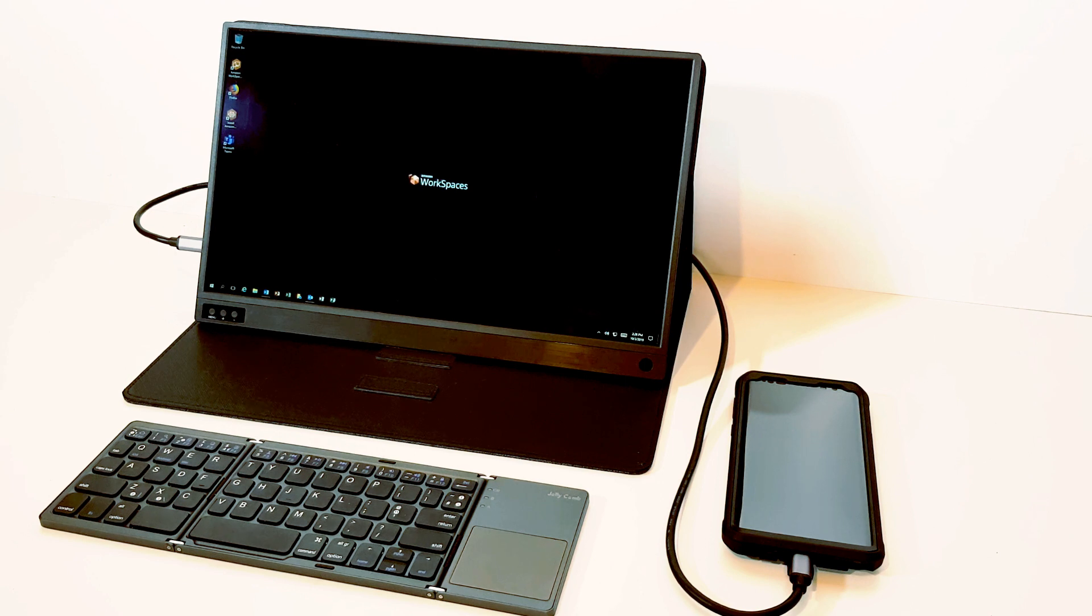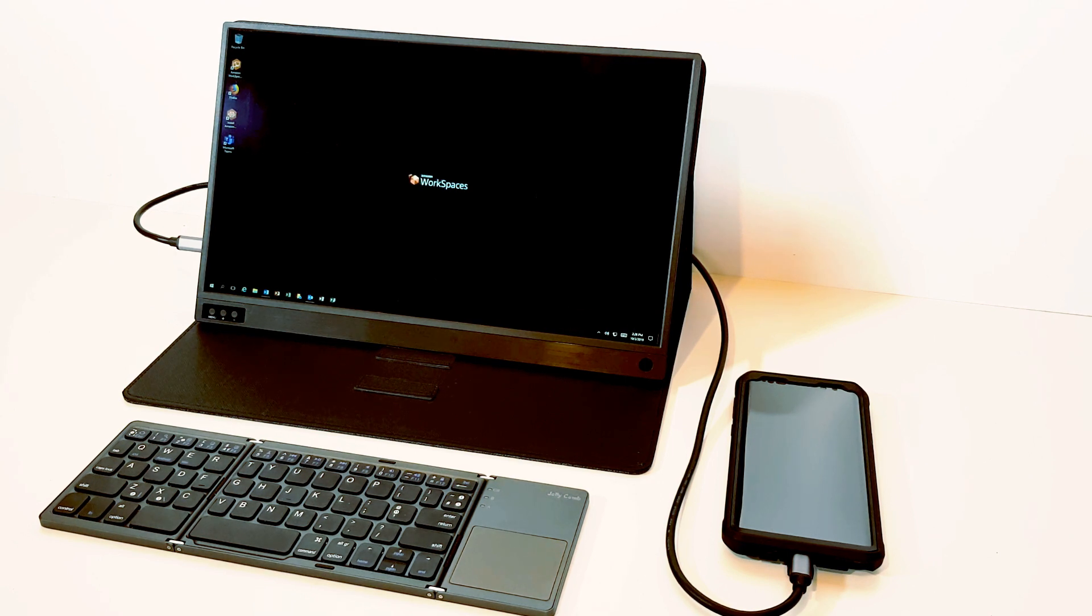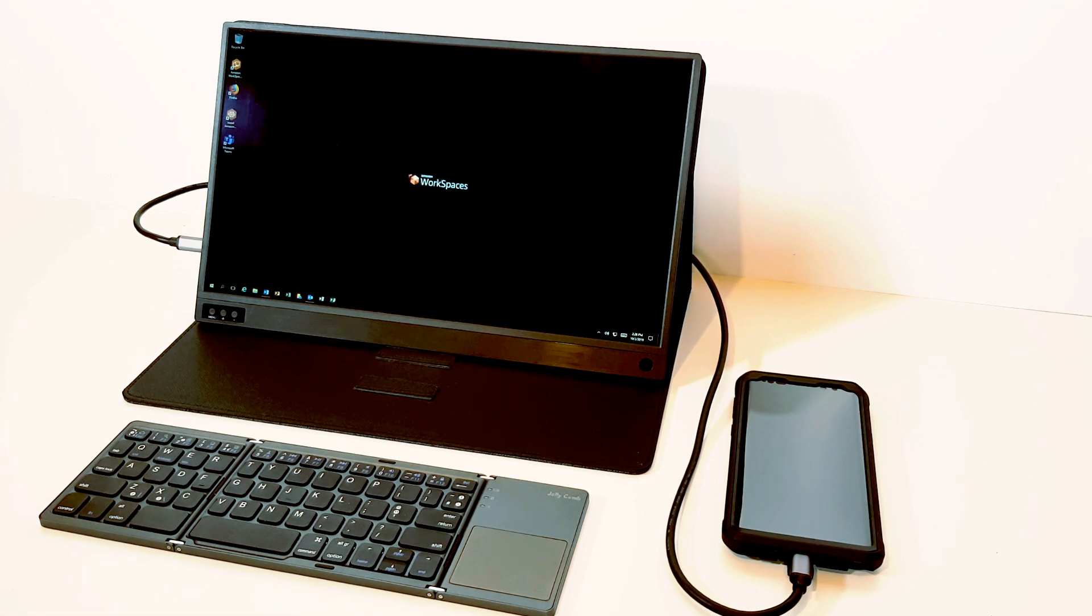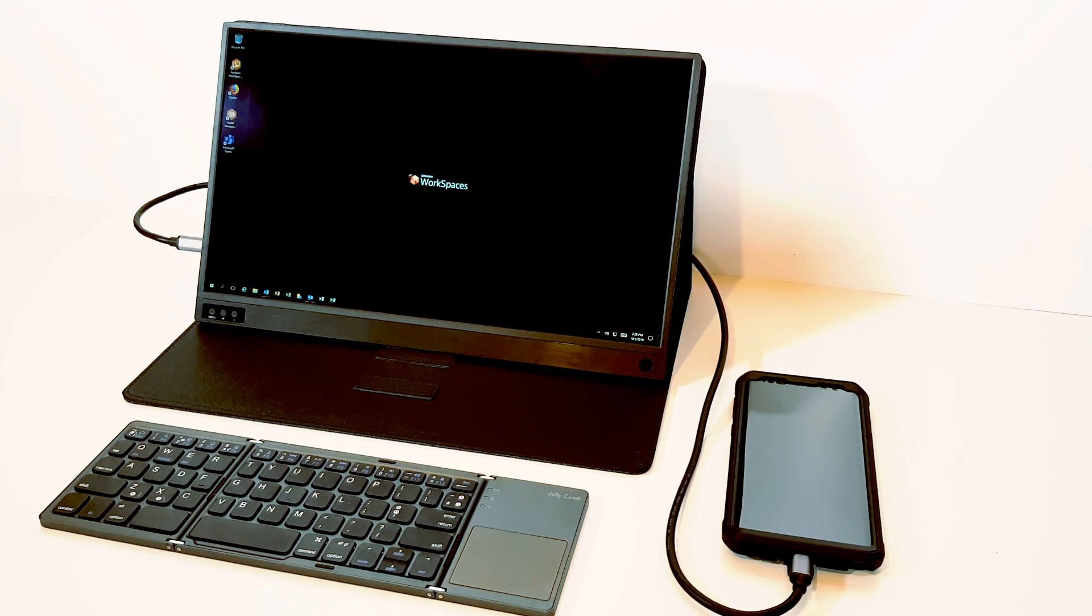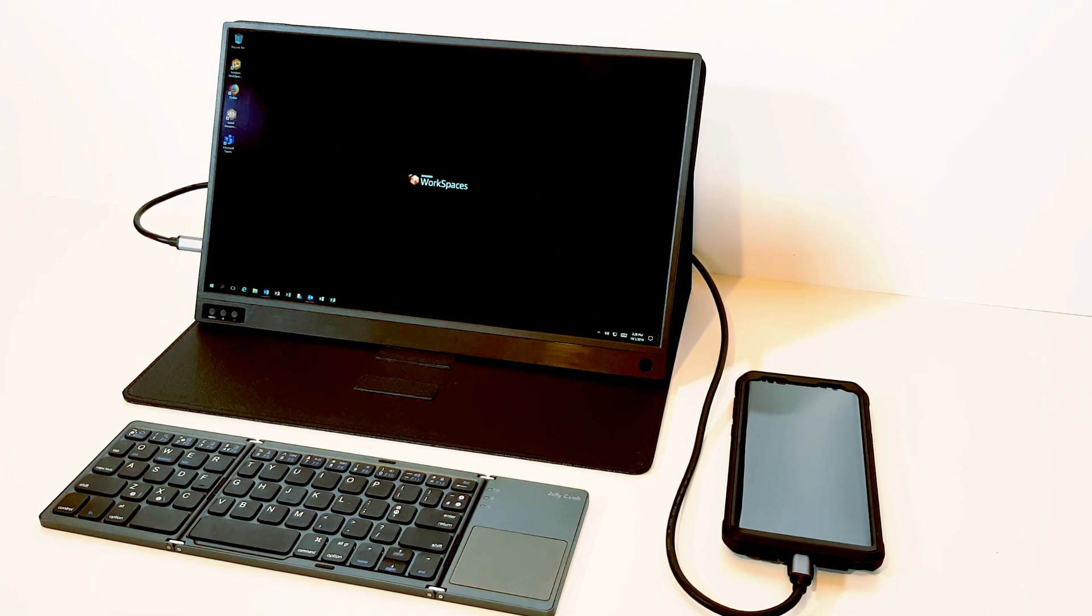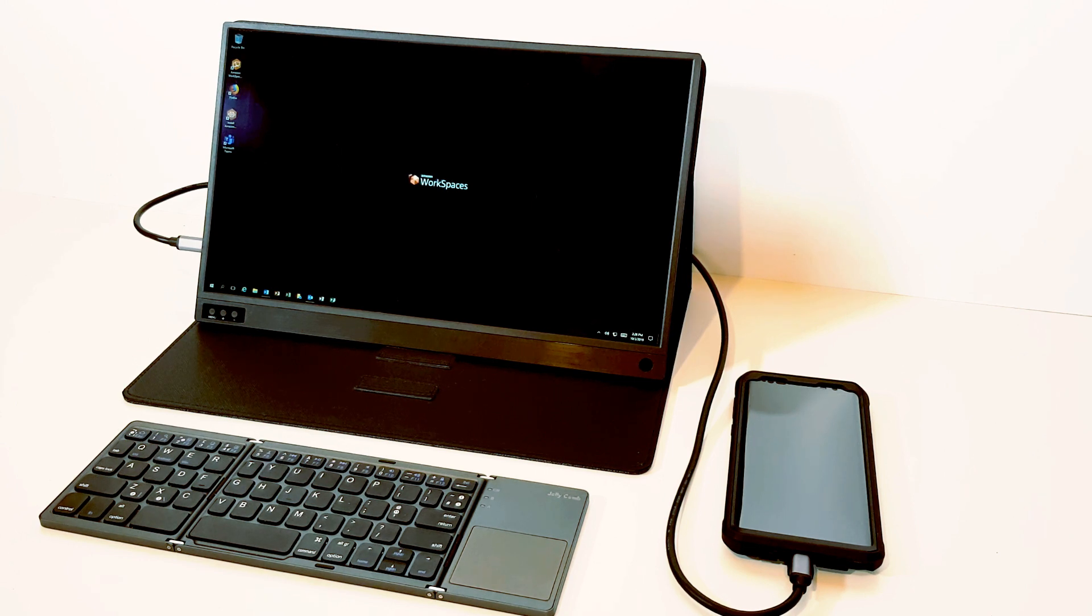We can deliver this to the device over Wi-Fi at the moment, it's only 802.11 Wi-Fi. So it's not the latest generation of Wi-Fi, but it's still very responsive. And we can even do it over 4G if we want to, and that works as well. So that's Amazon Workspaces.